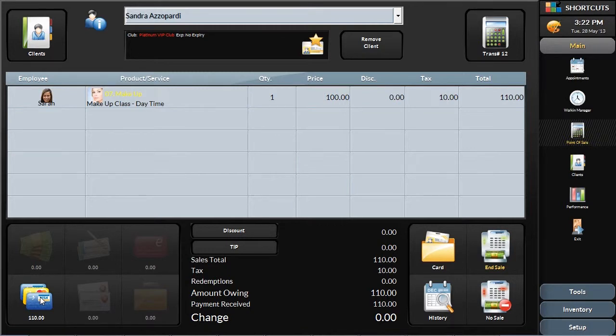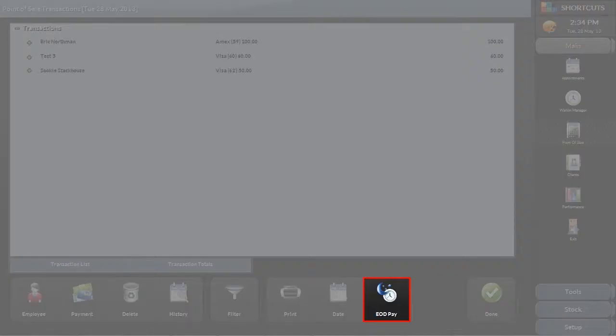At the end of the day, you'll send the batch of credit card transactions to your processor as part of the balancing procedure in Shortcuts. This, in itself, is a time saver, as you only need to review and manage one register of credit card transactions.